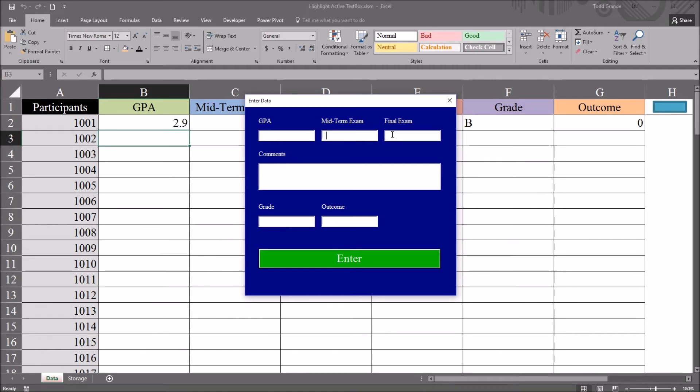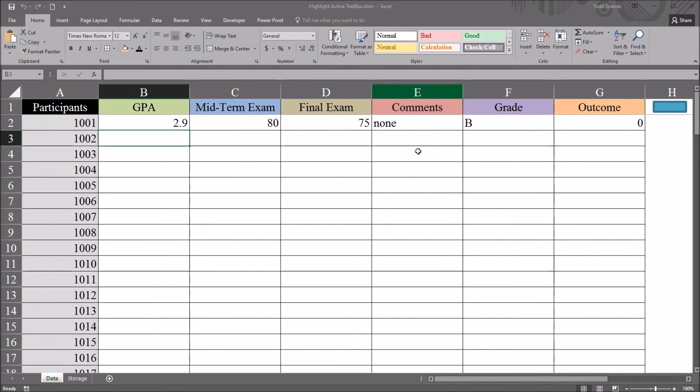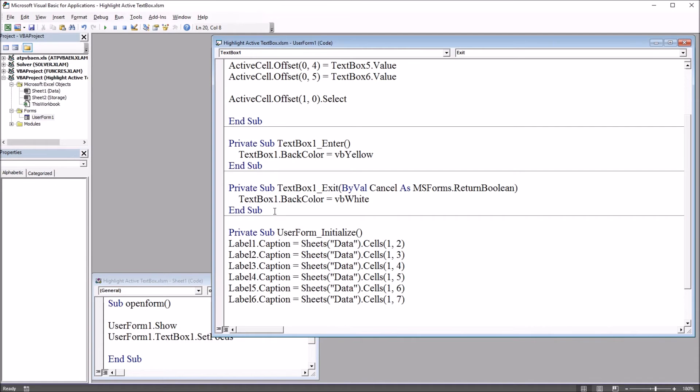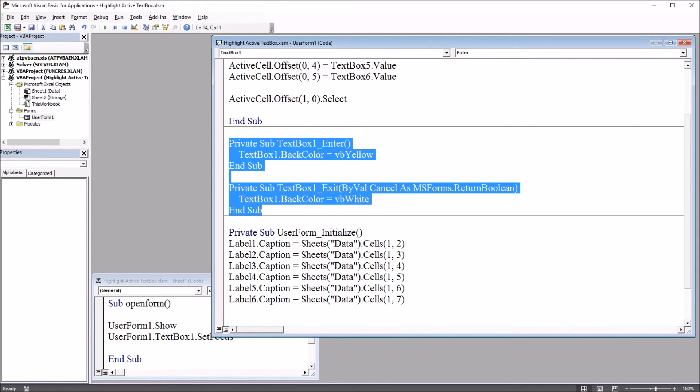However, I want this to be affecting all of the text boxes. So I'm going to go back in to the visual basic editor, and what I'm going to do is I'm going to copy and paste these two subroutines.